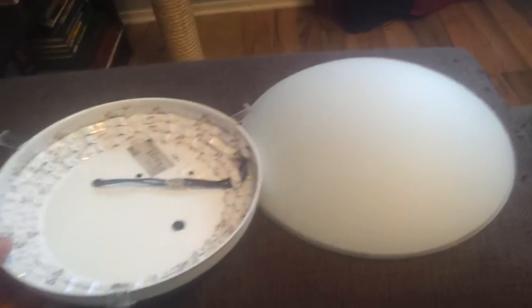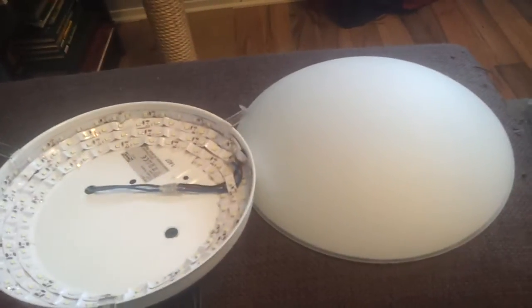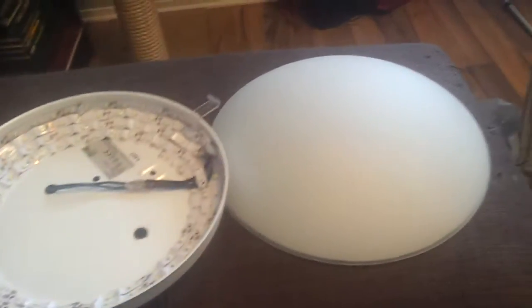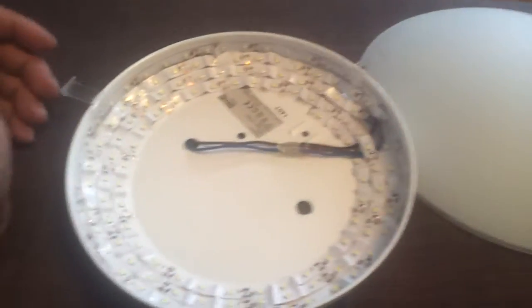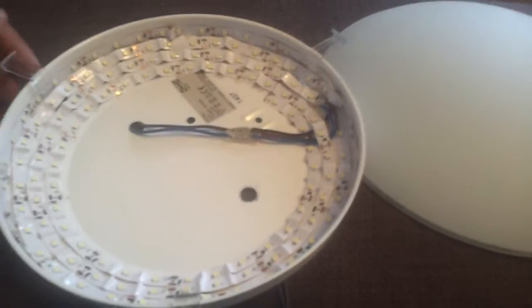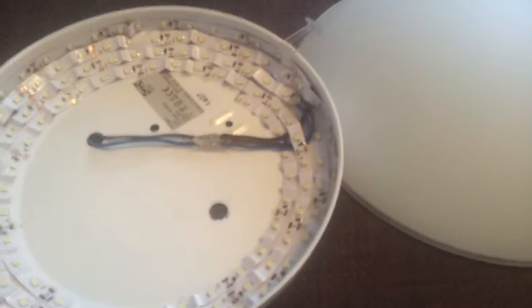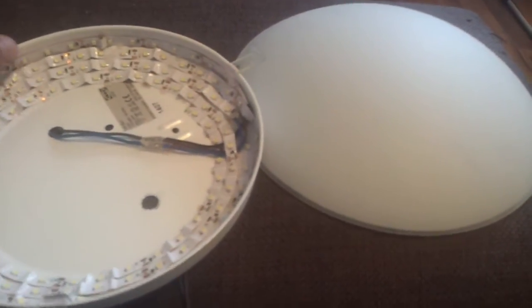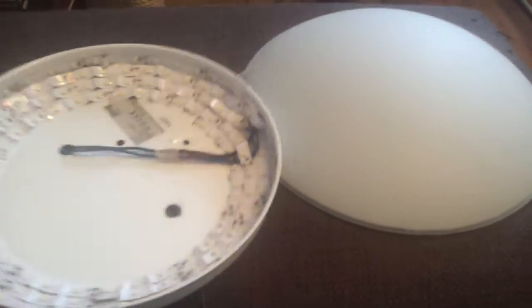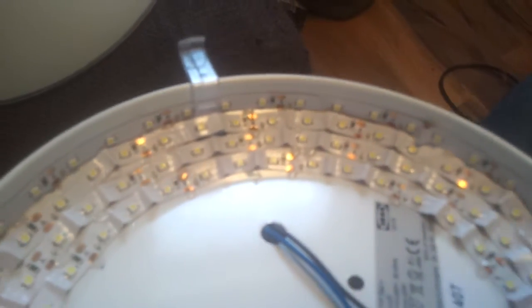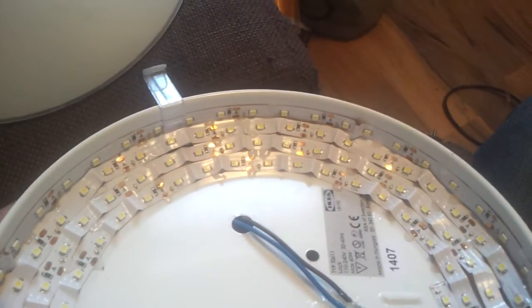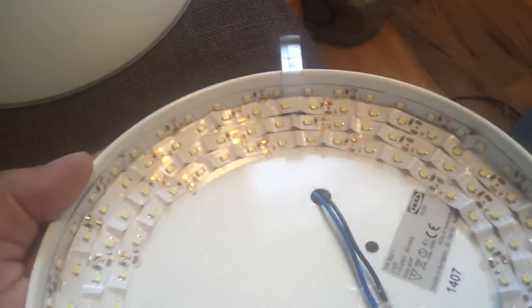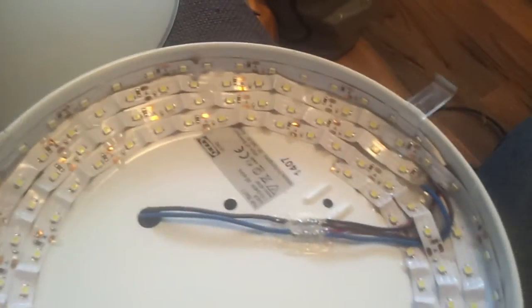This light was bought from IKEA for a little less than 5 euros, and I rolled some LED strip inside the lamp. It's secured there by epoxy glue. I'm not sure if you can see it, but there are small dots of epoxy glue here and there.